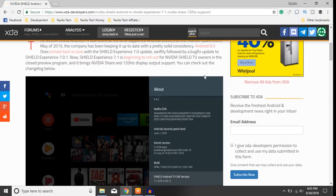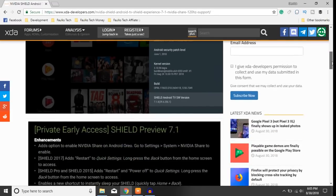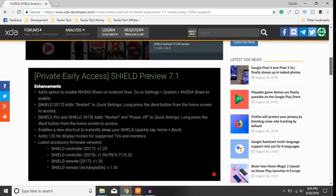So the Shield Experience 7.1 is beginning to roll out for NVIDIA Shield TV owners in the closed preview program. I will add this is the private program. As you can see, Private Early Access. Looks like they took out the part that talks about where it shouldn't be shared, or maybe above that.